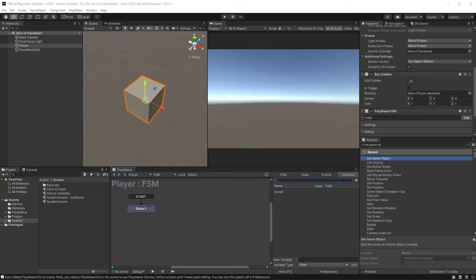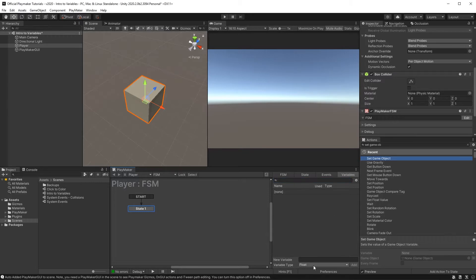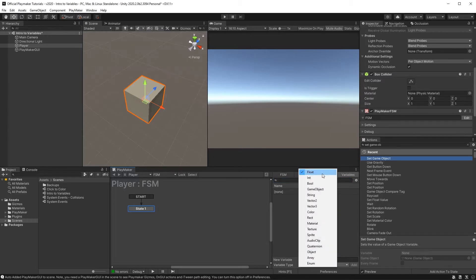In Unity, there are different types of values we can use to build games and each has their own special container. There are 17 different types of values to be exact. We could find them in this list right here.